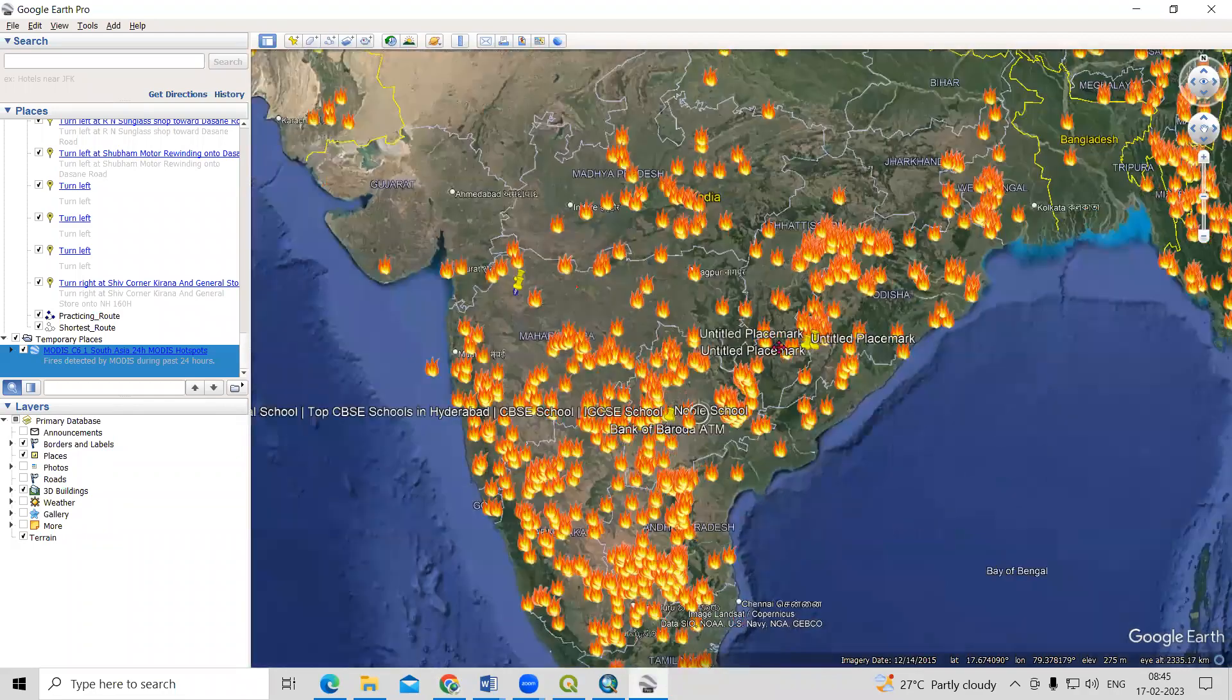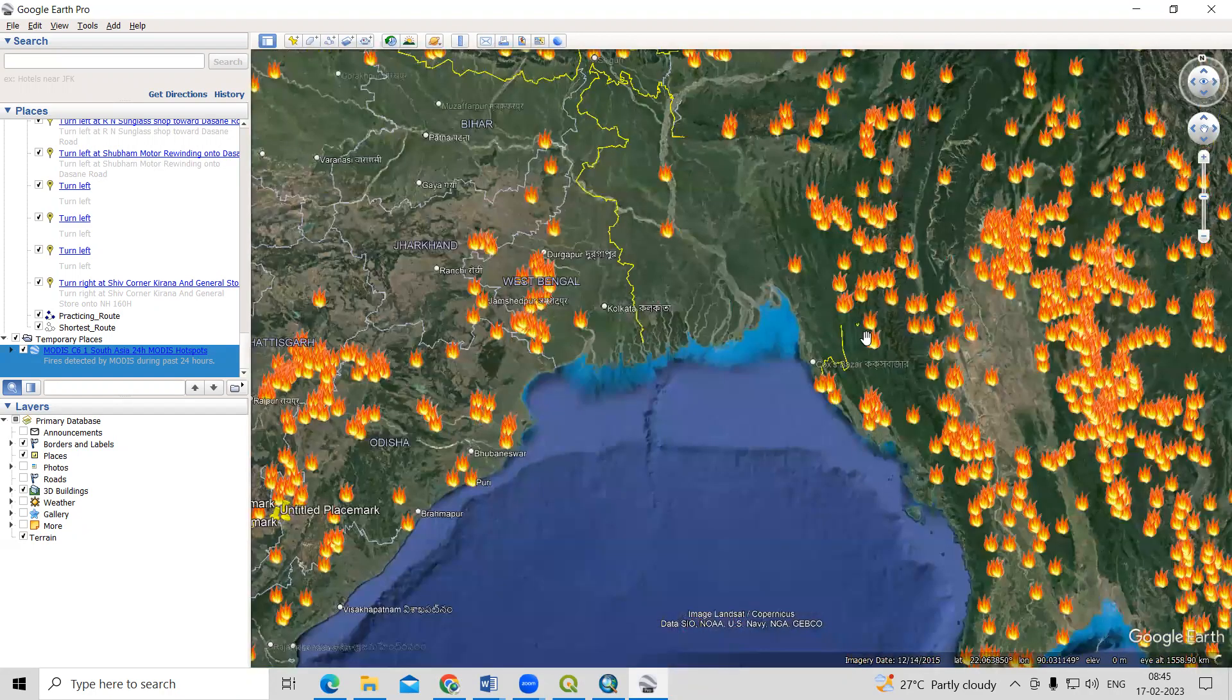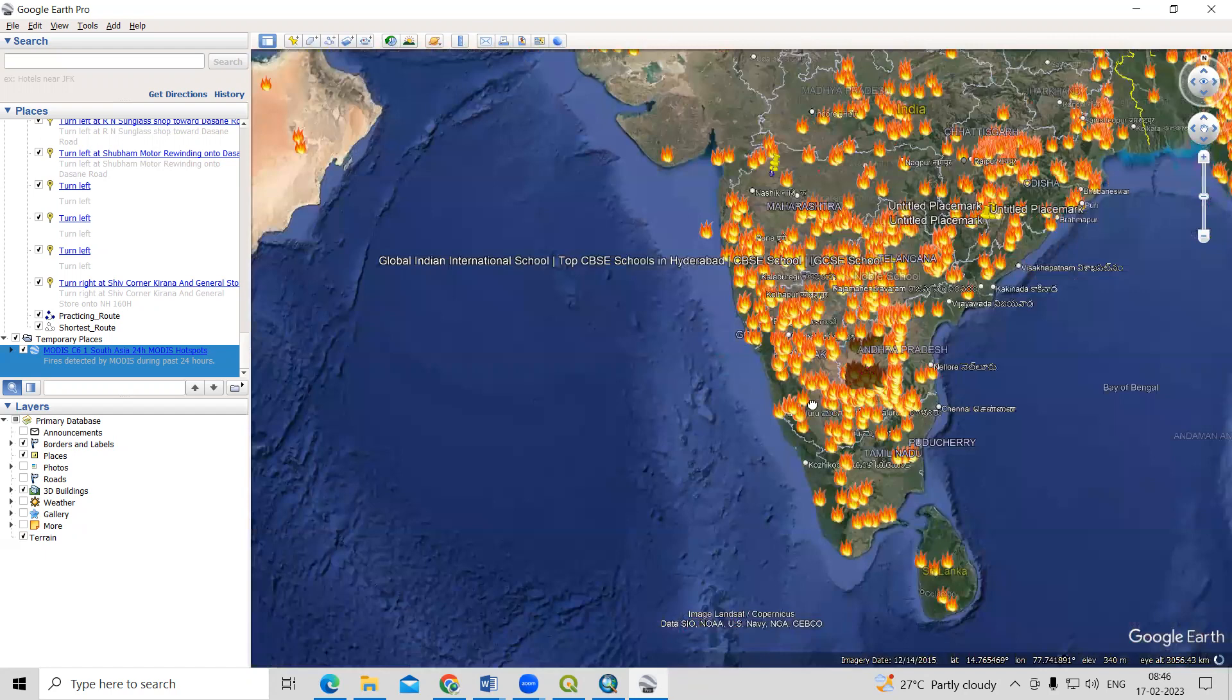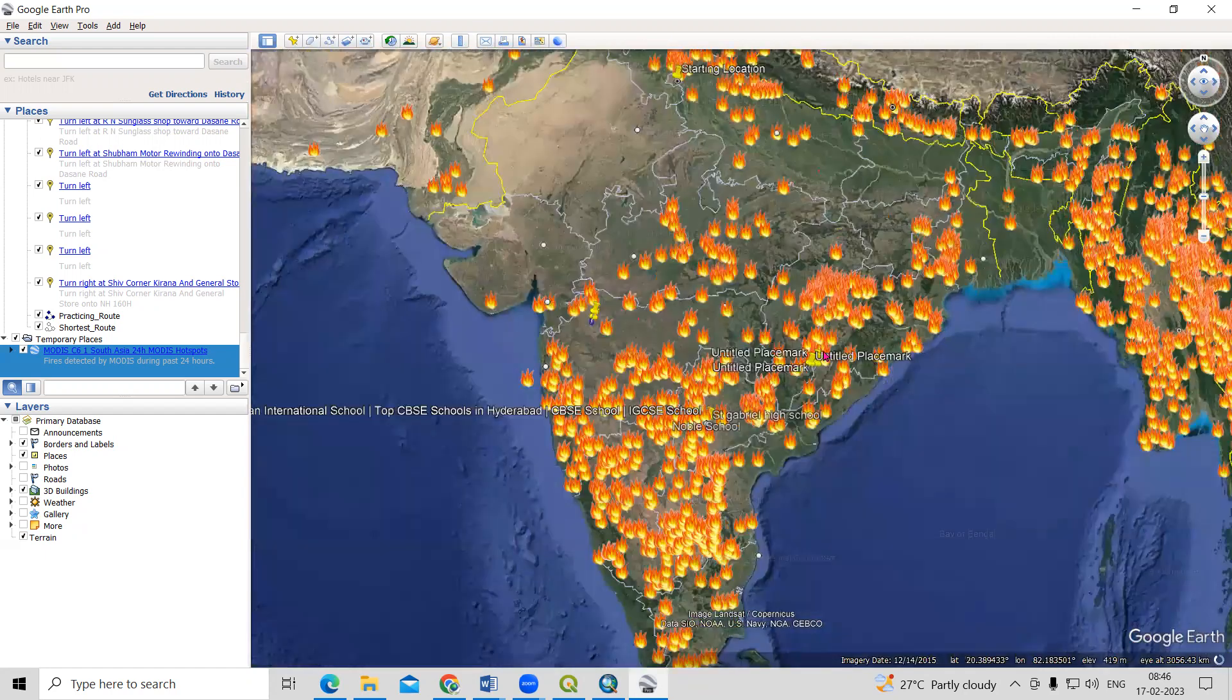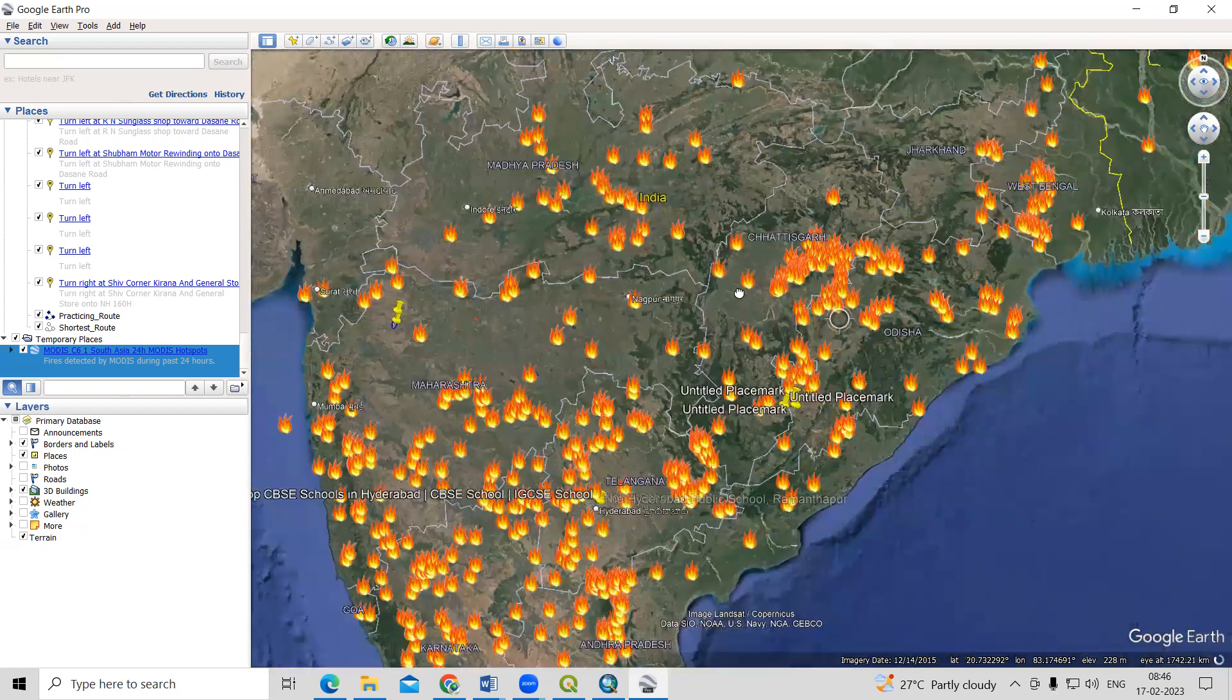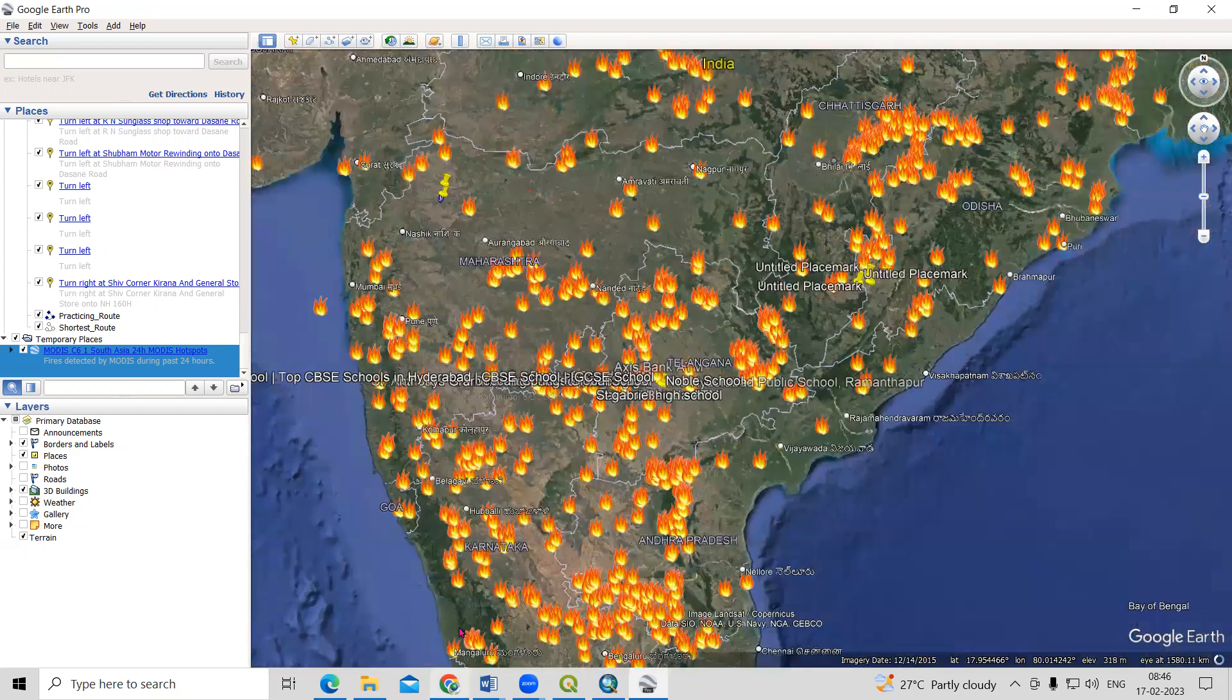Hello everyone, thank you for joining Remote Sensing and GIS Question and Answer series. In today's question we'll see how we can get this active fire data locations.